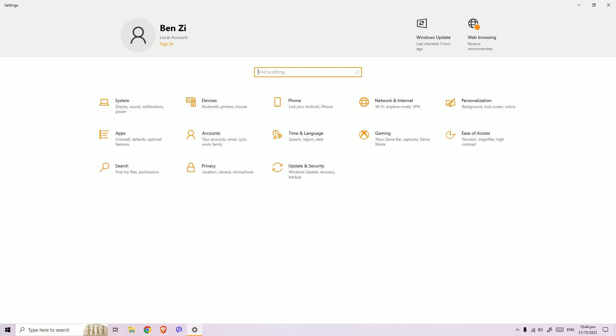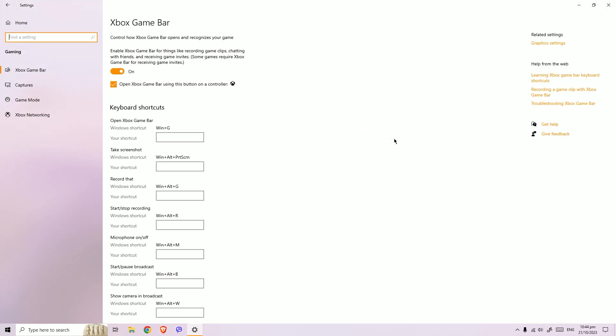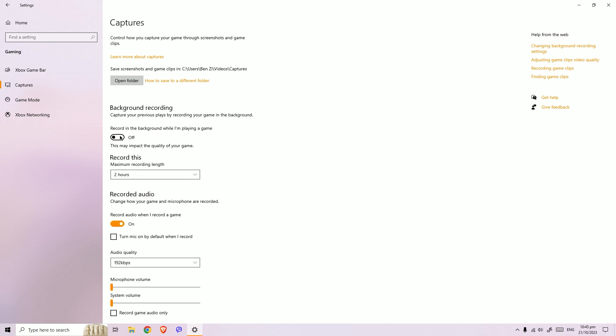Here you're going to want to navigate to the gaming section. Under gaming, we're going to navigate to captures. Under captures, disable the 'record in the background while I'm playing game' option, so we're just going to toggle this off. That's the first one that you're going to need.